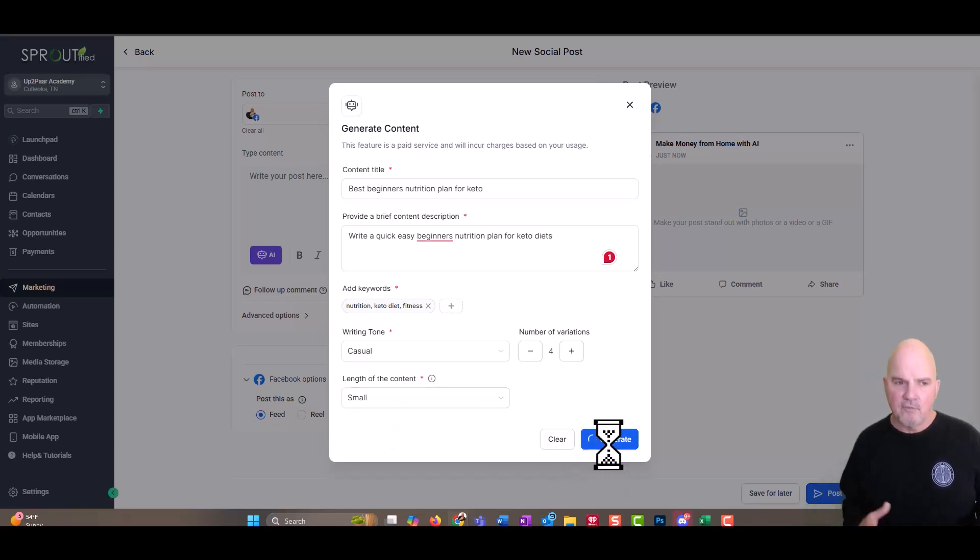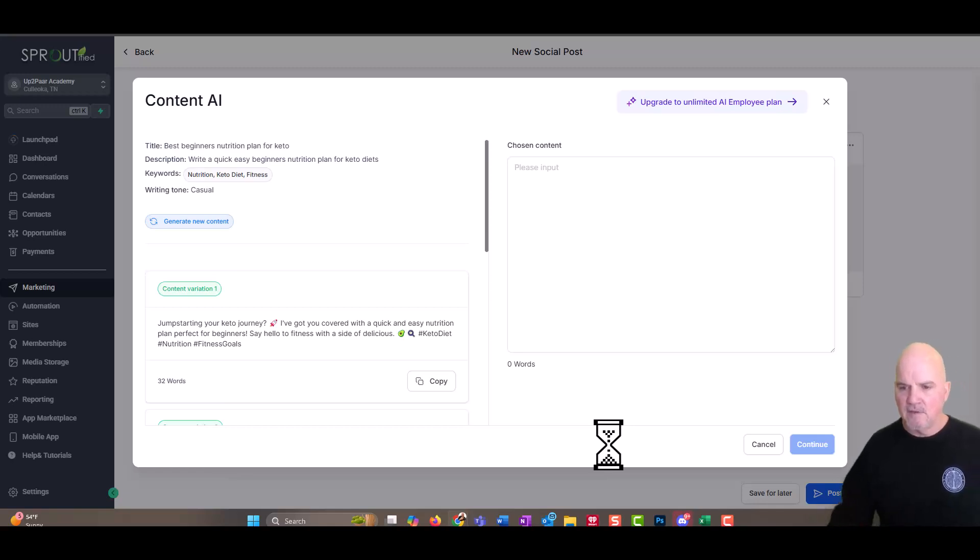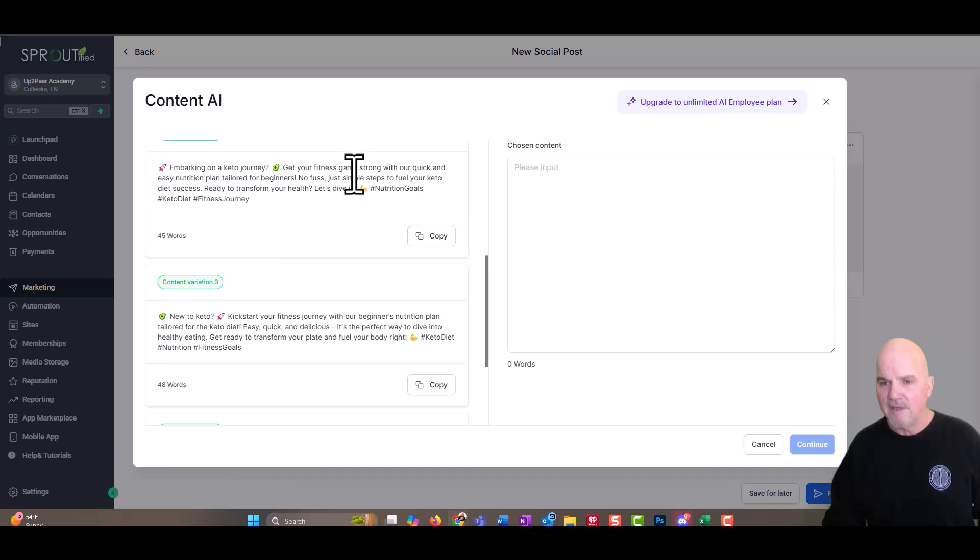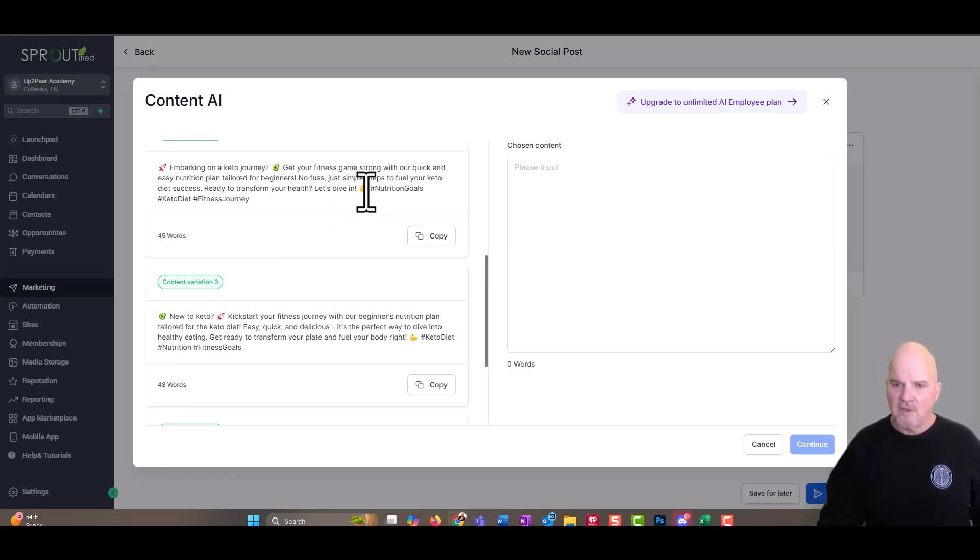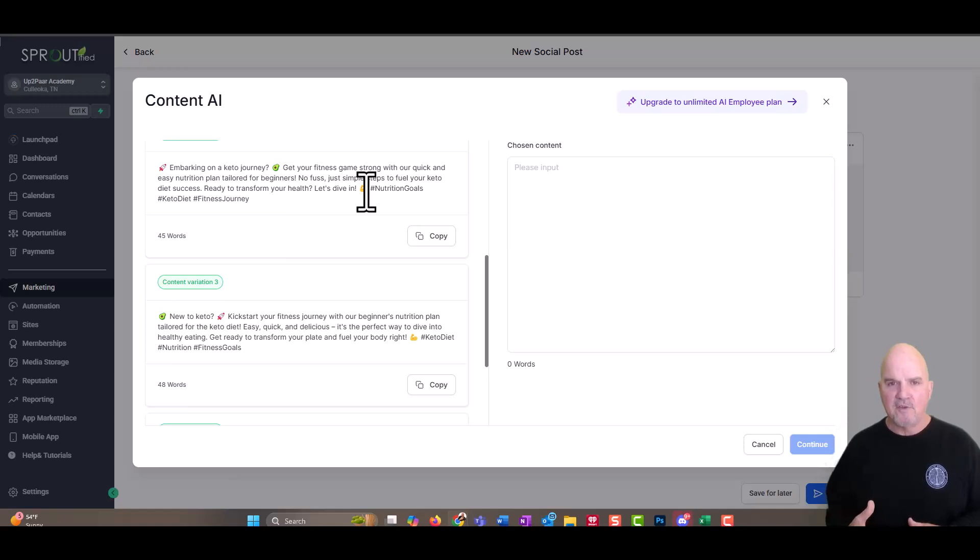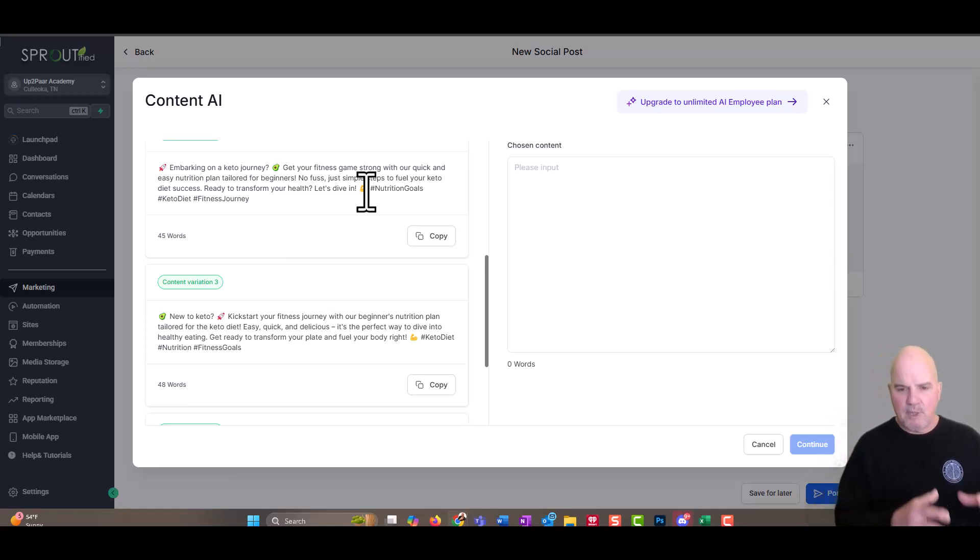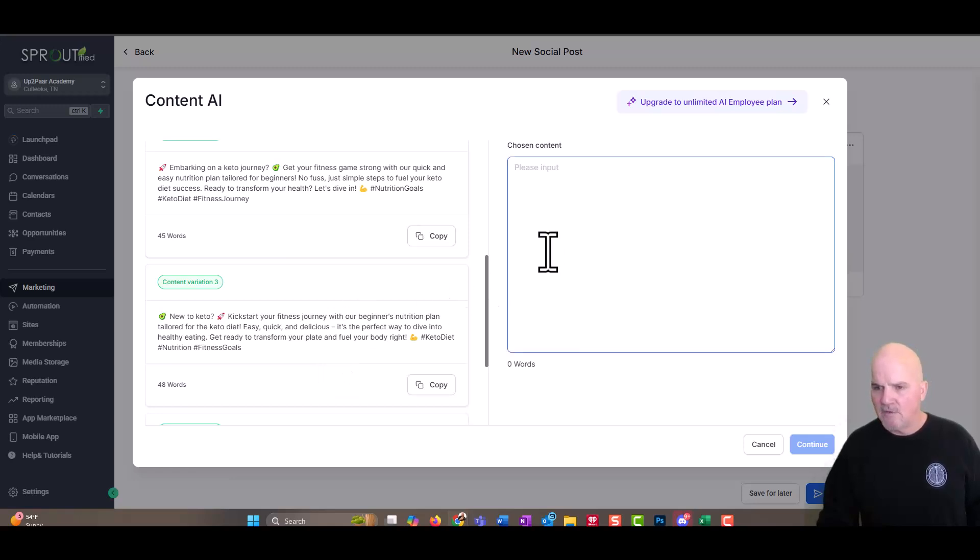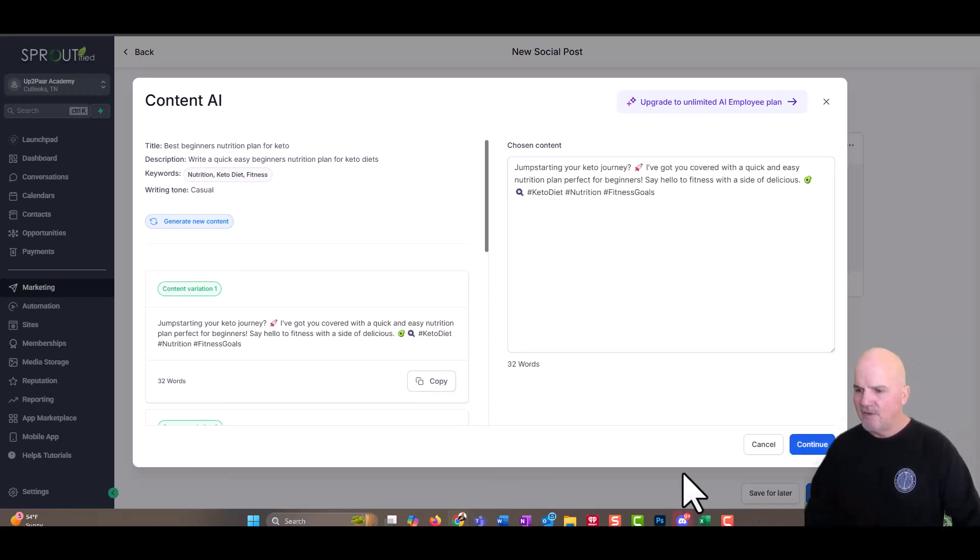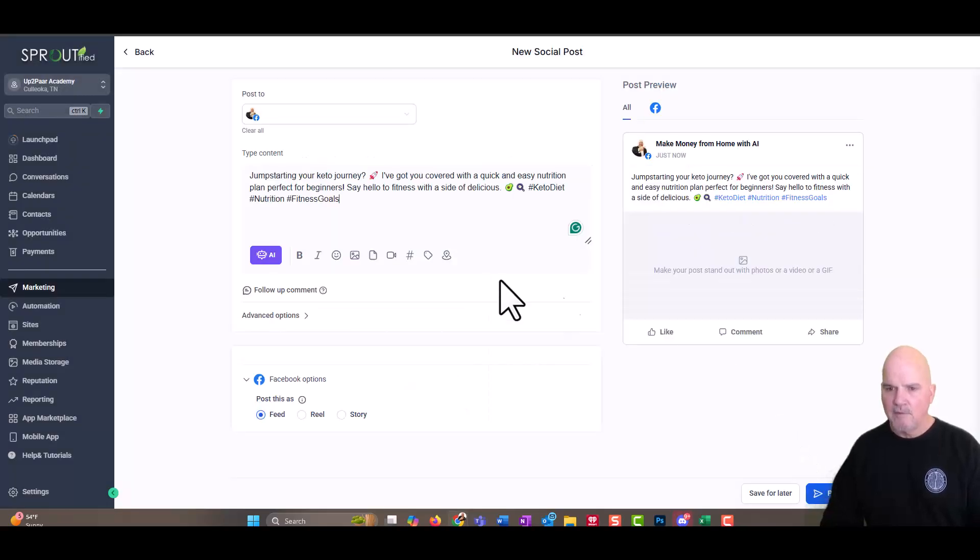And now you're asking yourself, where am I going to come up with these images to be able to put in the content and get things ready? As you can see already, it started generating the content. Embarking on a keto journey, get your fitness game strong and quick, easy nutrition plan tailored for beginners. So we obviously want them to click on something. That's the whole point of social media is to draw them in, provide some free resources, because with free resources, you can get paid clients that way. Kickstart your fitness journey beginner guide begins here. So we're going to go ahead and copy this over to here and we're going to continue.